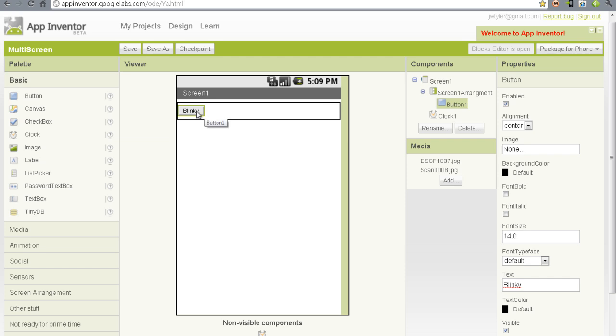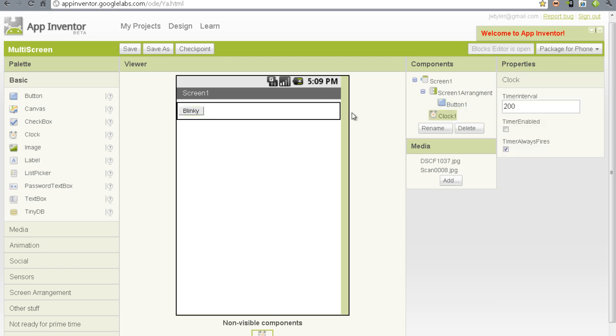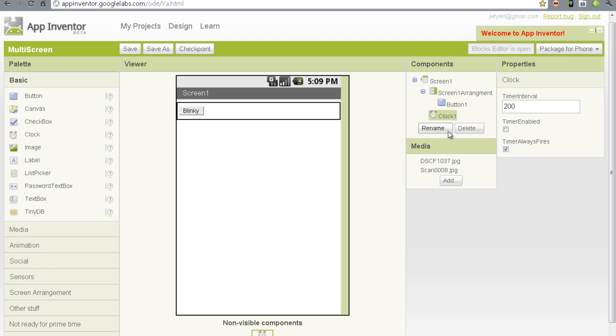So I have a button here. I have added a clock component, I've set the timer interval to 200 milliseconds, and I have disabled, see here timer enabled, I have disabled that. So what I'm going to do is use the clock to set the amount of time that the color, the button changes color.